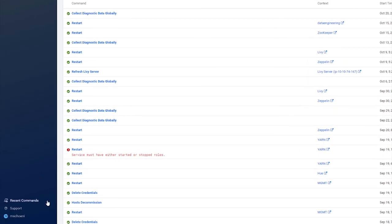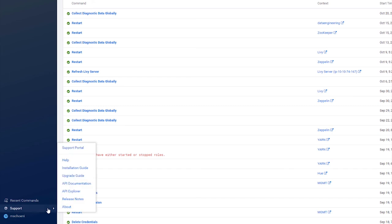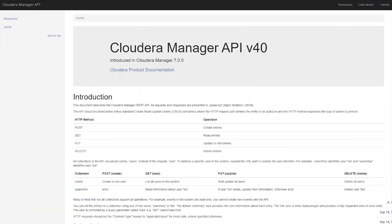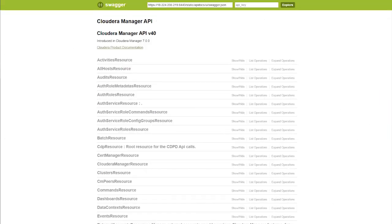And under that is the support menu, which will link you to the support portal and some other useful places. For example, there are links to the API documentation and API Explorer for Cloudera Manager, which will probably come in handy later.